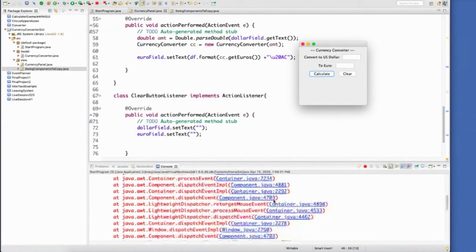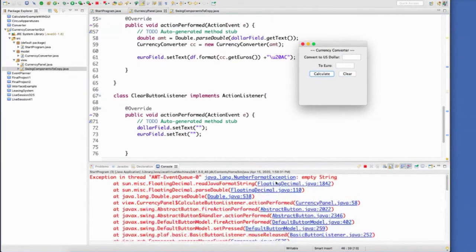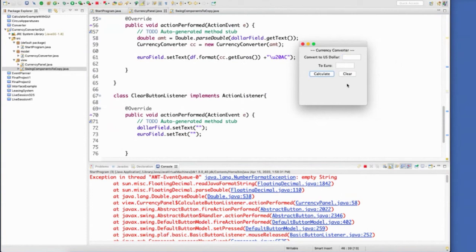Did you see what happened down here? Number format exception, empty string. So I press this button and there's nothing here to parse. So whenever you try to parse something that's not a double, you get this exception. We can plan for that.